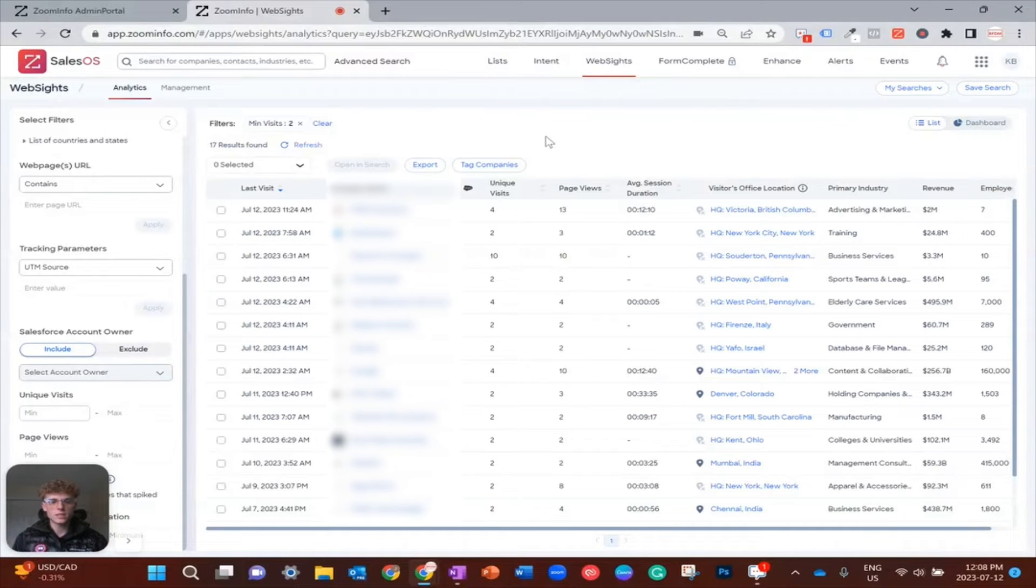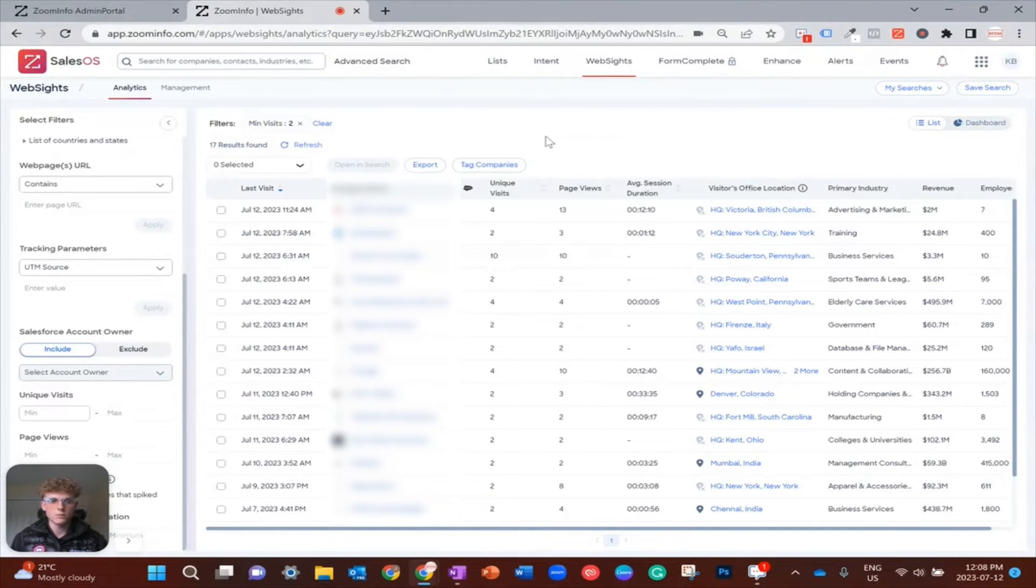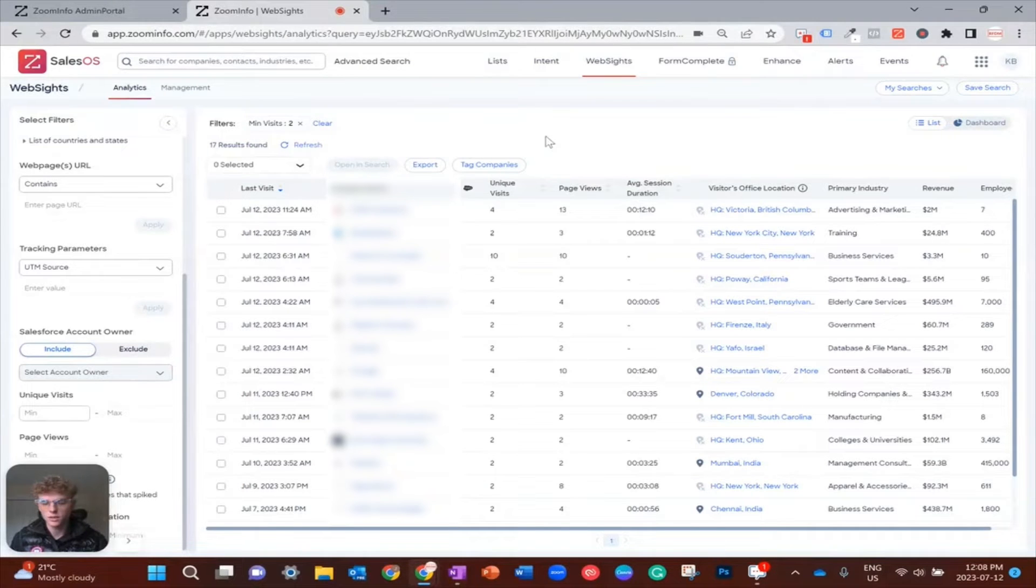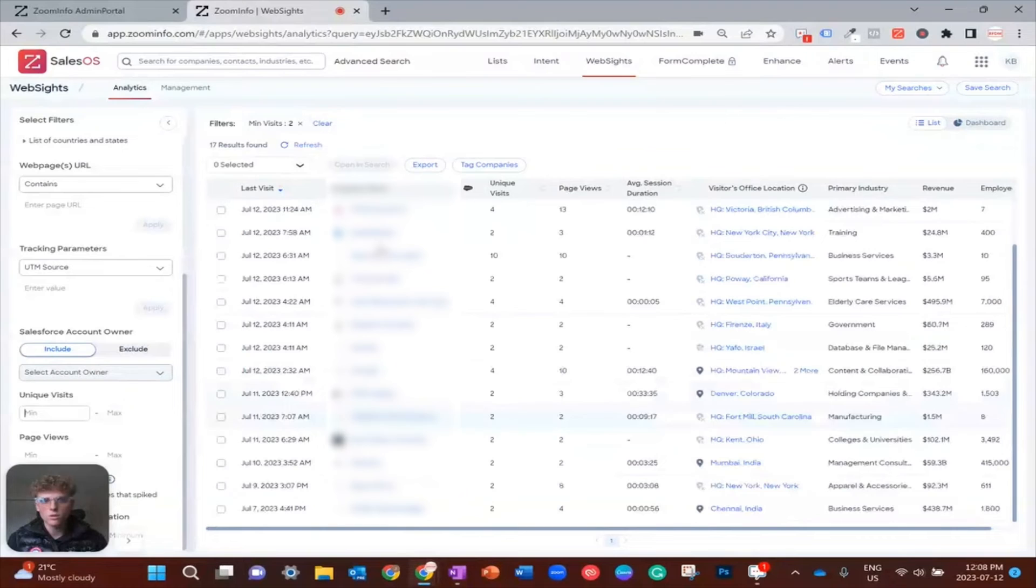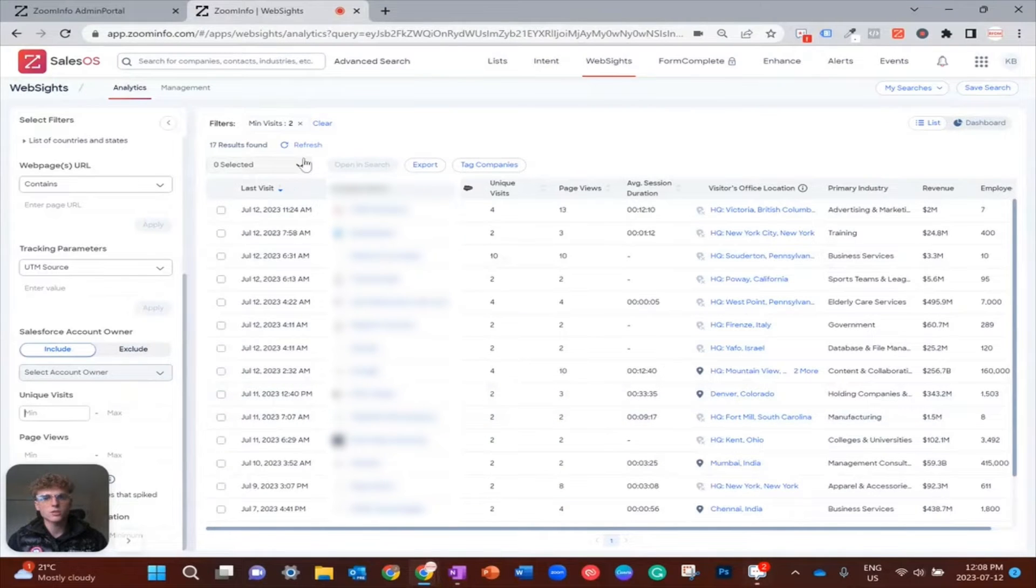Now once you get to this stage, this is where I want to work in the power of HubSpot and ZoomInfo's dual sync. I just want to open up all of these companies in search and I'm going to do so by selecting the drop down up here, selecting all, and then opening in search.